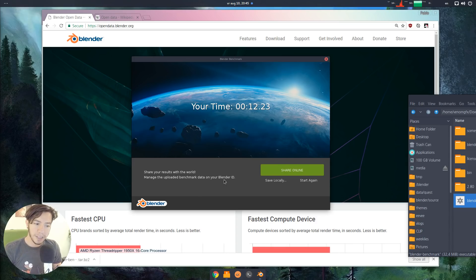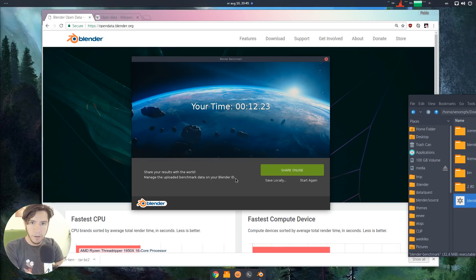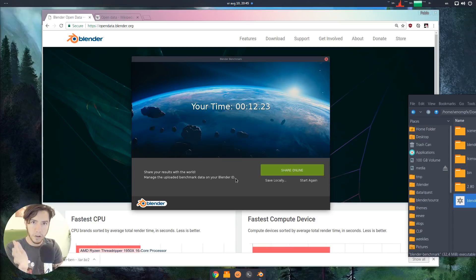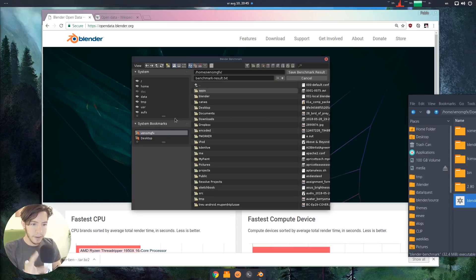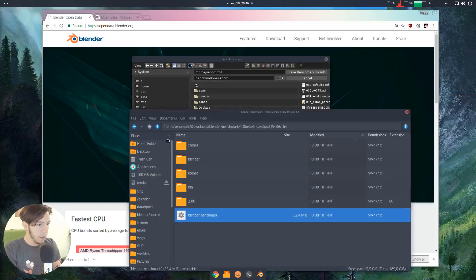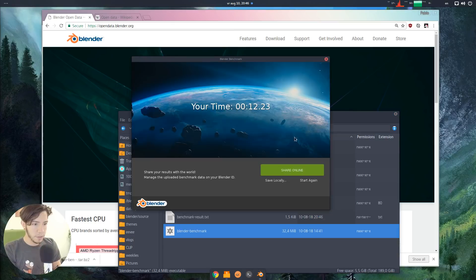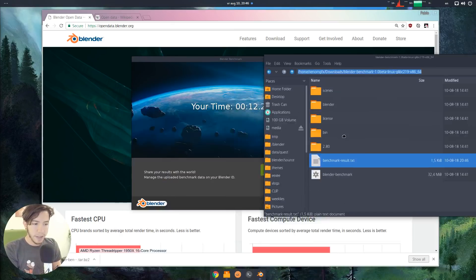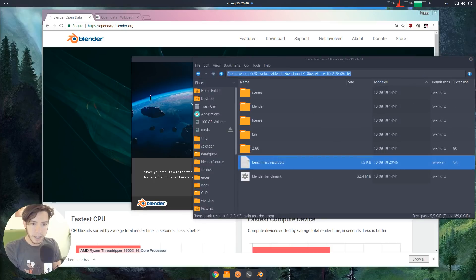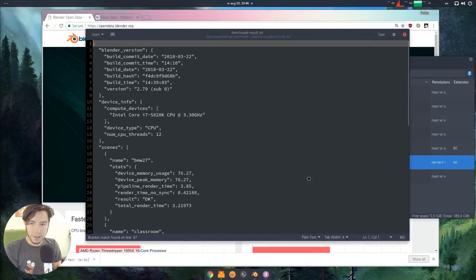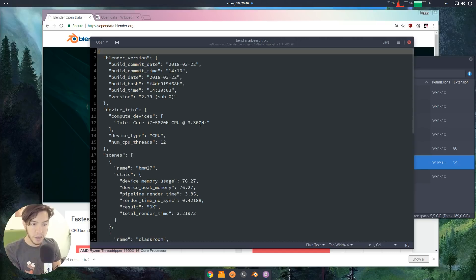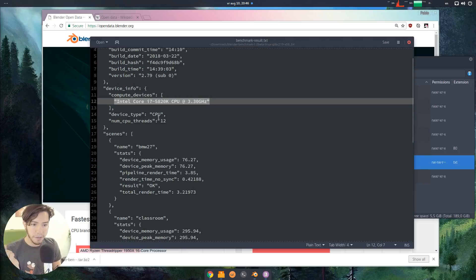Share your results with the world and manage the uploaded benchmark data on your Blender ID. When you make a benchmark, no data has left your computer by default — it's all local. You can save these files locally. It's a text file, and if you open it, you'll see the actual data and the Blender version, which CPU you have, the number of threads, the scenes that were rendered.